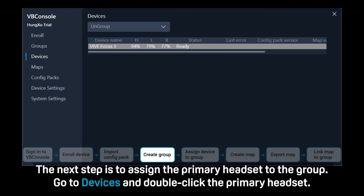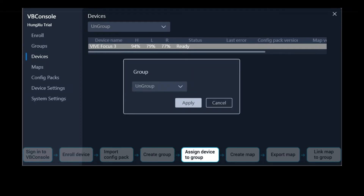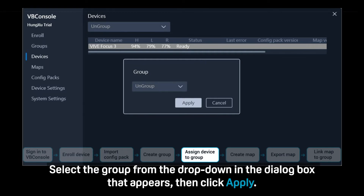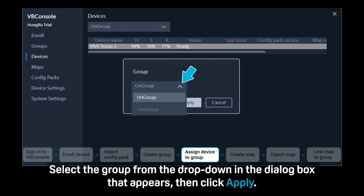The next step is to assign the primary headset to the group. Go to Devices and double-click the primary headset. Select the group from the drop-down in the dialog box that appears, then click Apply.